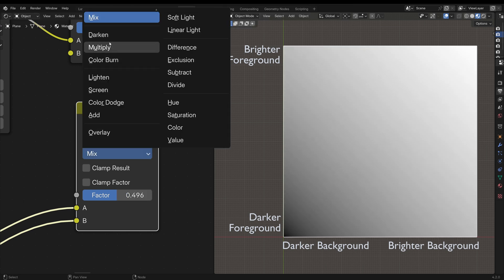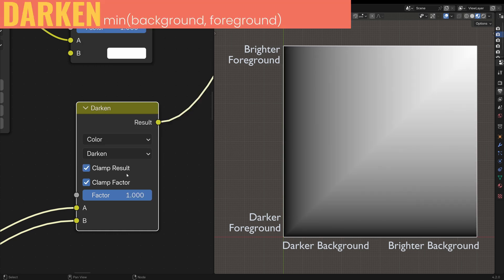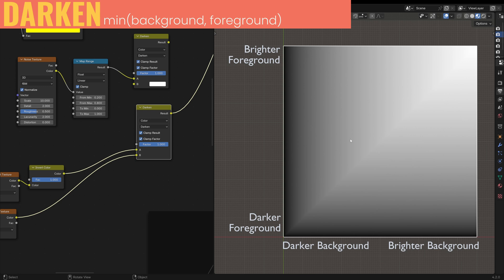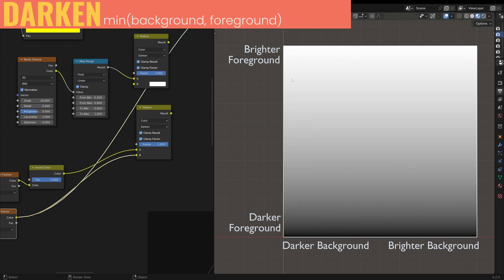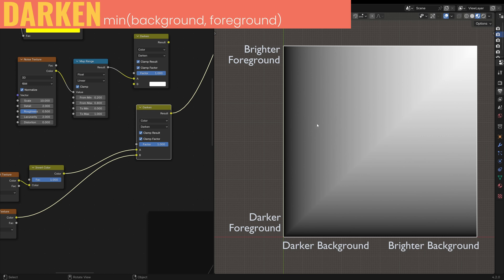Next we've got the darker section. Darken, Multiply and Color Burn will all make the color darker in different ways. Darken takes the lower value of each of the RGB channels. Our background connected to the A socket is this gradient — darker to the left and brighter to the right — while the foreground is darker at the bottom and brighter at the top. So for each point in the image, darken is taking whichever color is darker. Every point along the diagonal looks brighter than everything around it because it's not being darkened, but every other point just takes whatever color is darker between both layers.